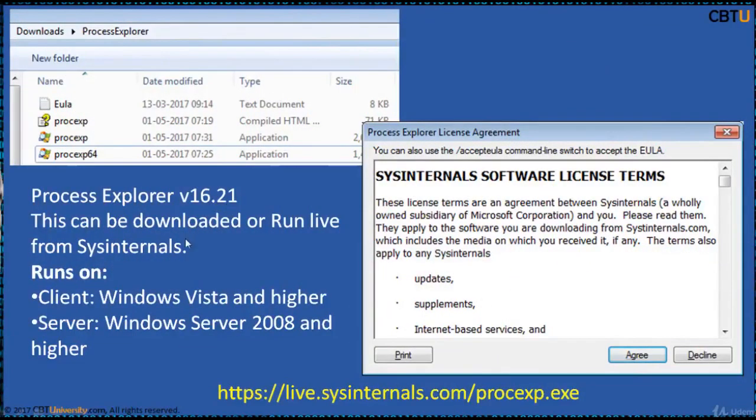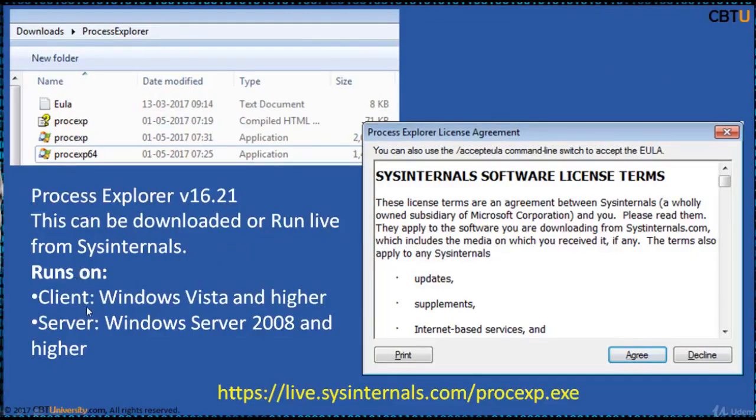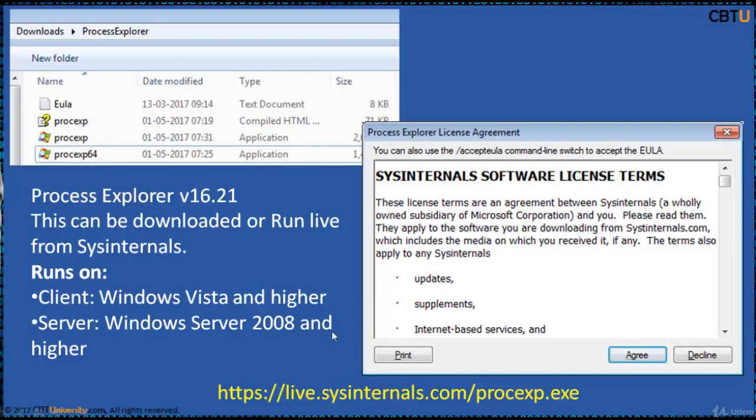The current version is 16.21 and this can be downloaded or run live from the MS Internet. It runs on Client Windows Vista and higher versions, and Server Windows Server 2008 and above. You click on the executable and it starts installing.